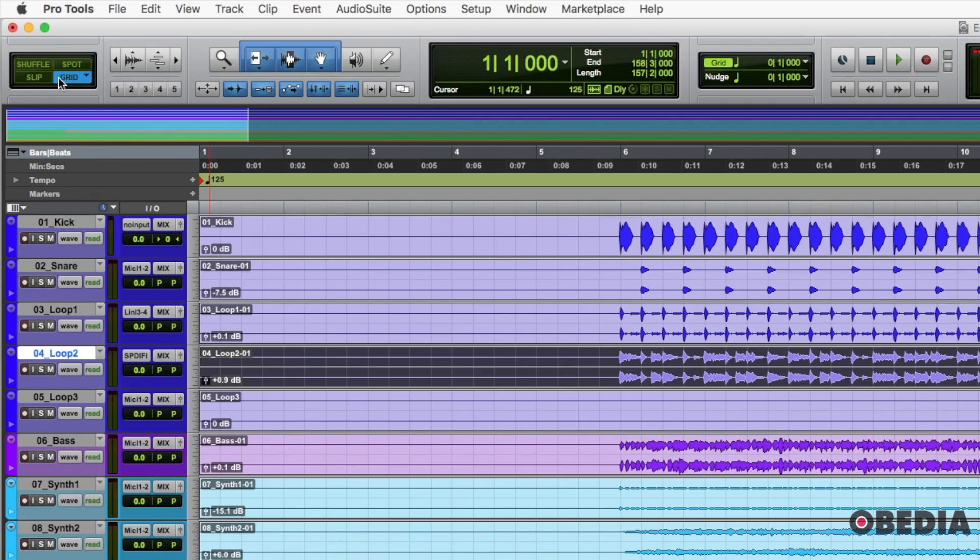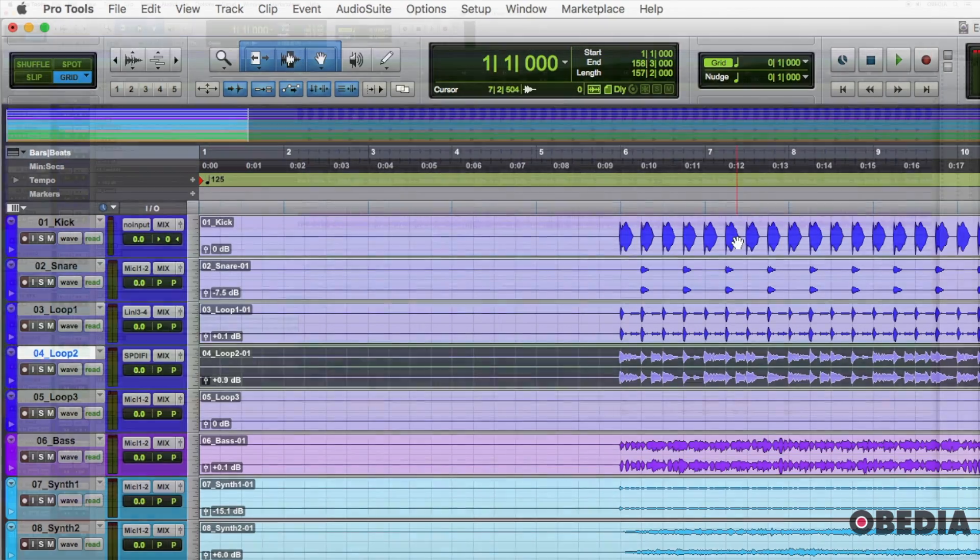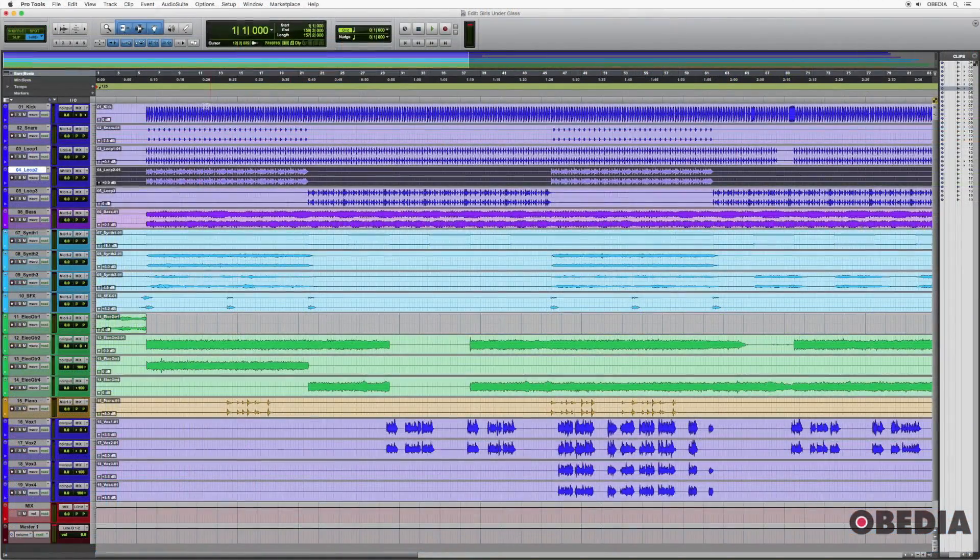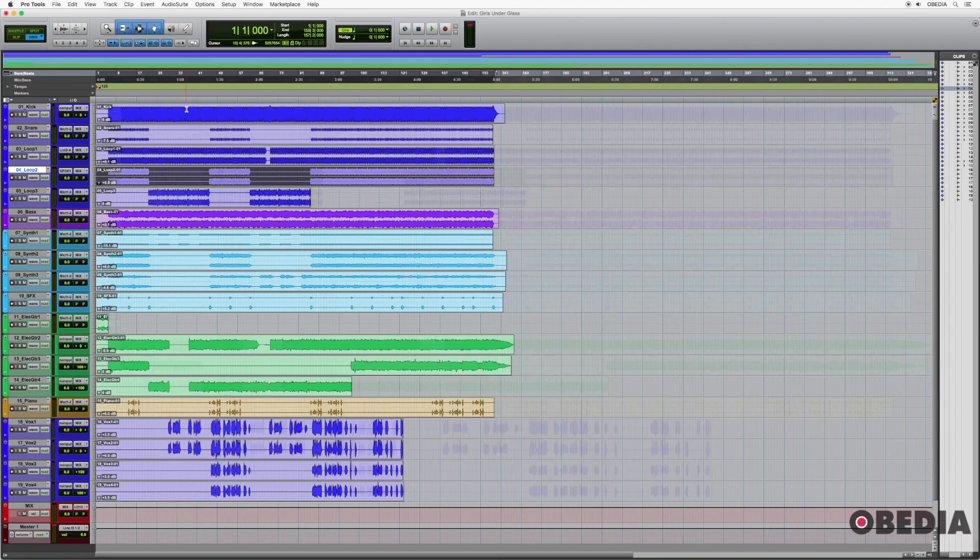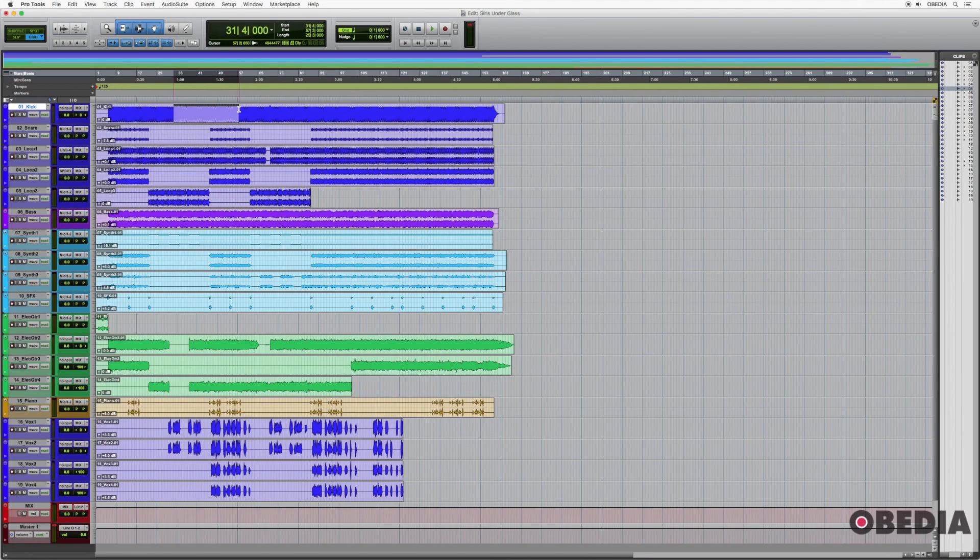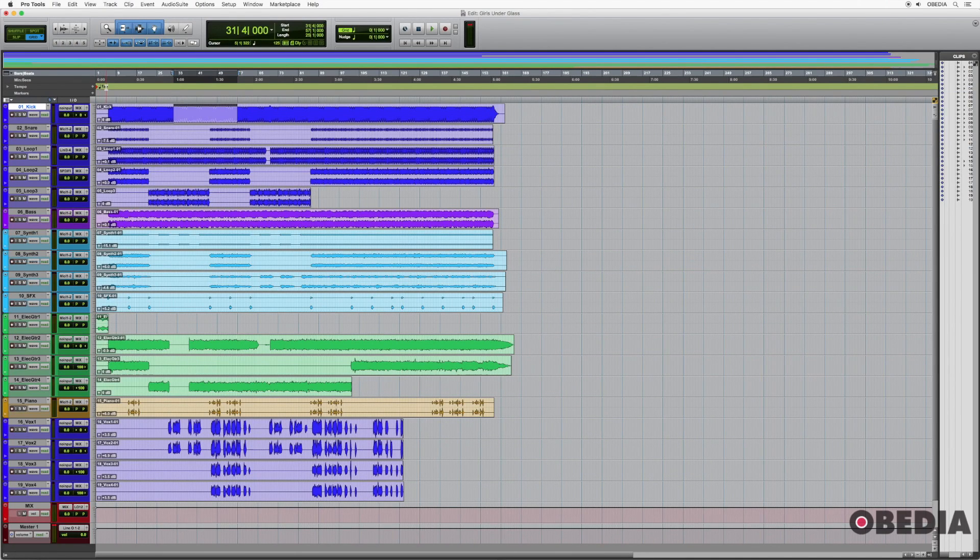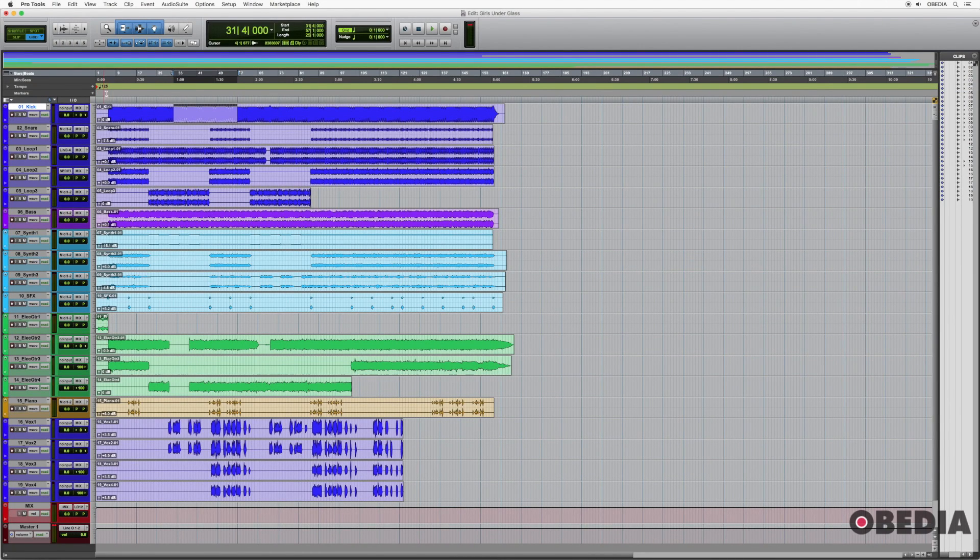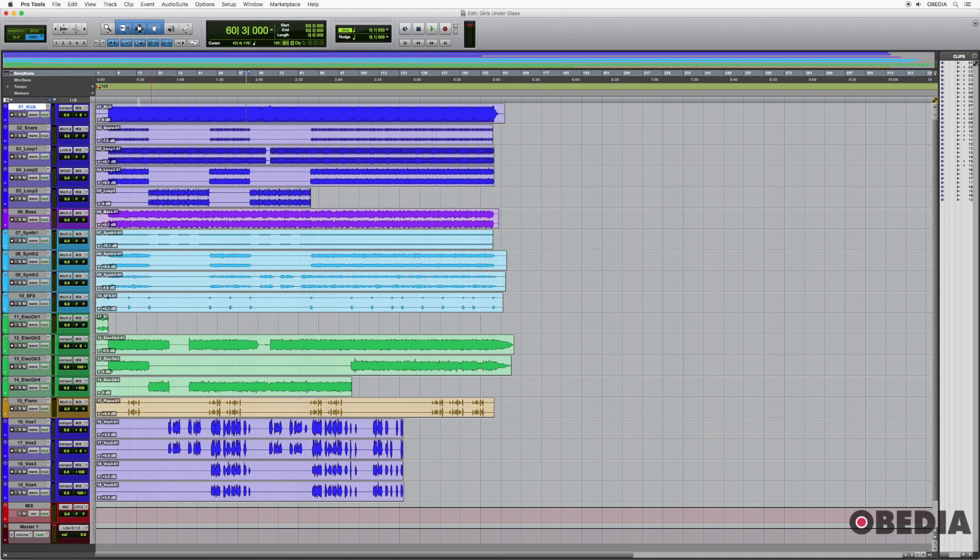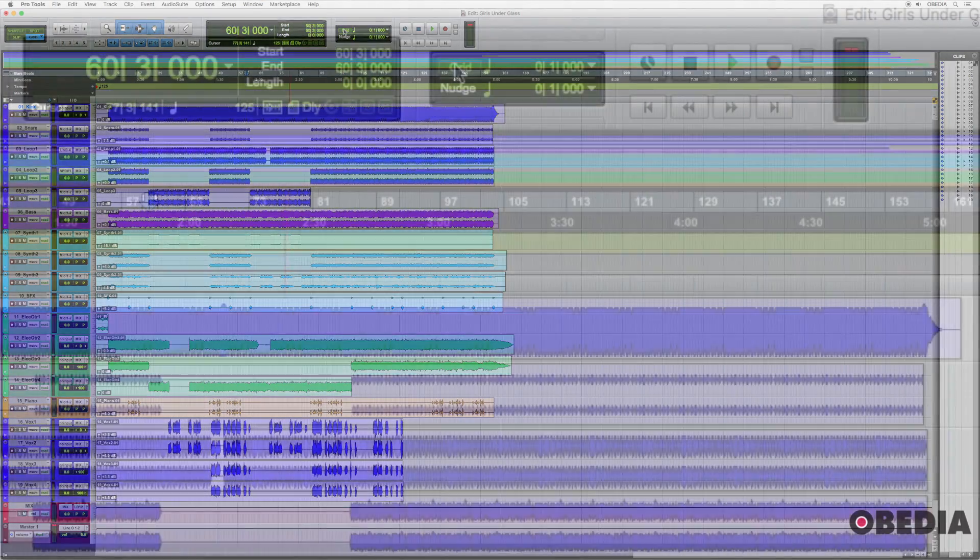The way that I would decide which editing mode you want to be in, most of the time at least, is if you have a solid tempo for the session. So in this case, the whole session is at 125. If there were different tempo changes, that's fine. As long as you're using a grid, and there's a tempo that you have established throughout the whole song, even if that tempo changes, I would turn the grid on up here.